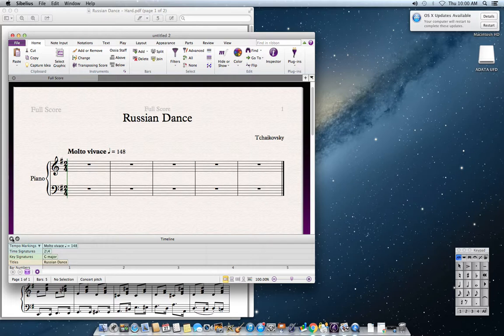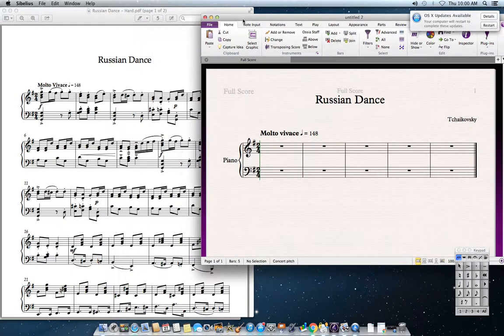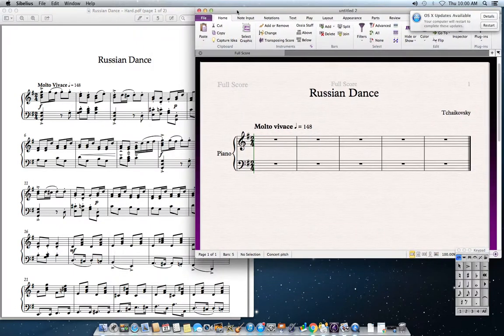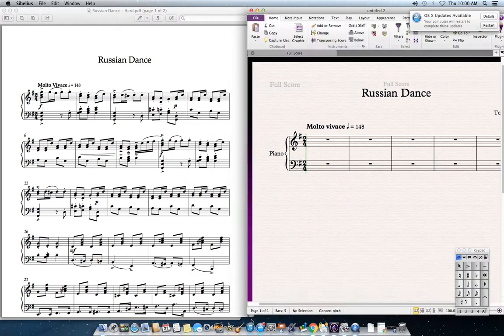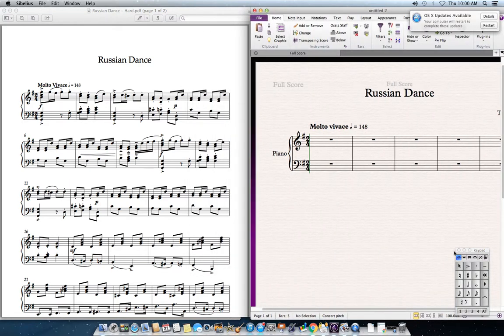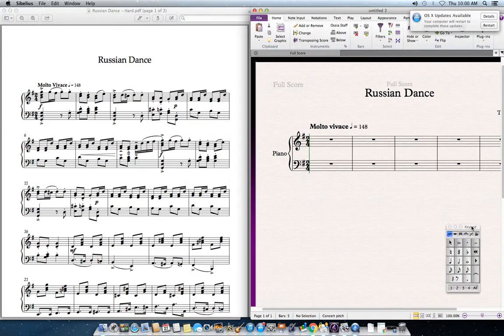First thing I like to do is get rid of this panel here — drag it over and resize so I can see both screens at once. Your keypad is really important; that's going to help you out a lot when we do this.